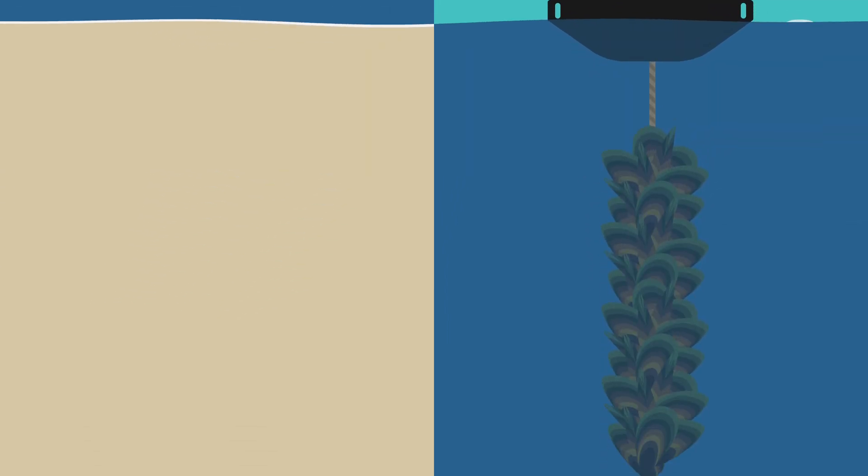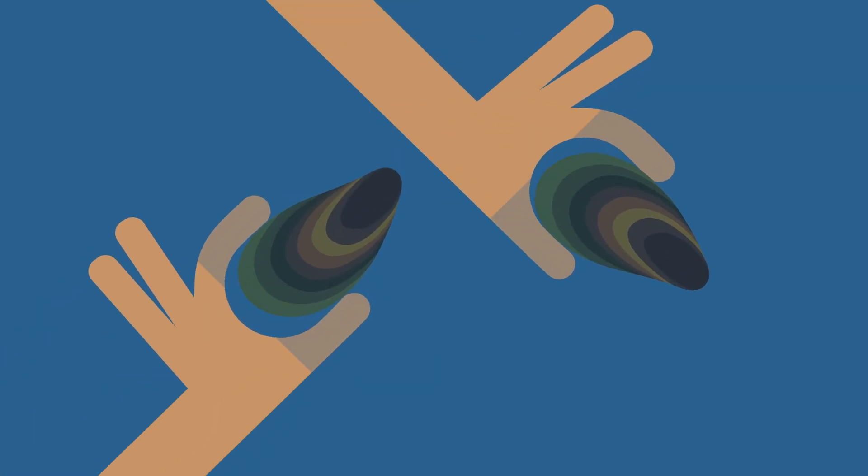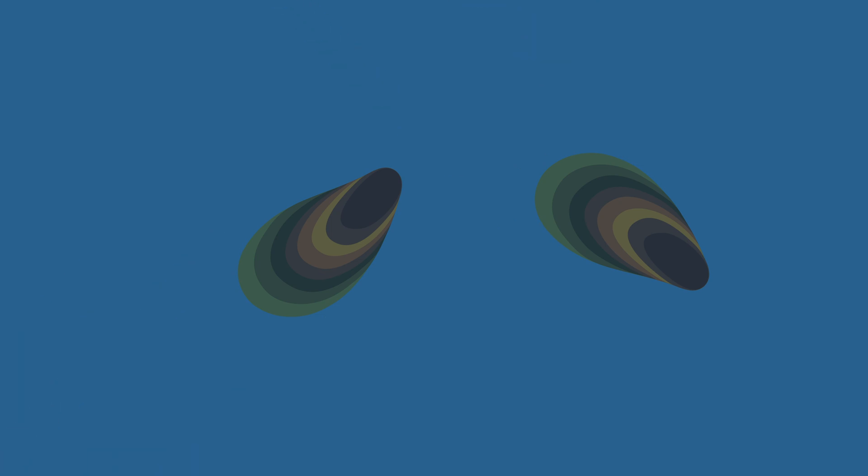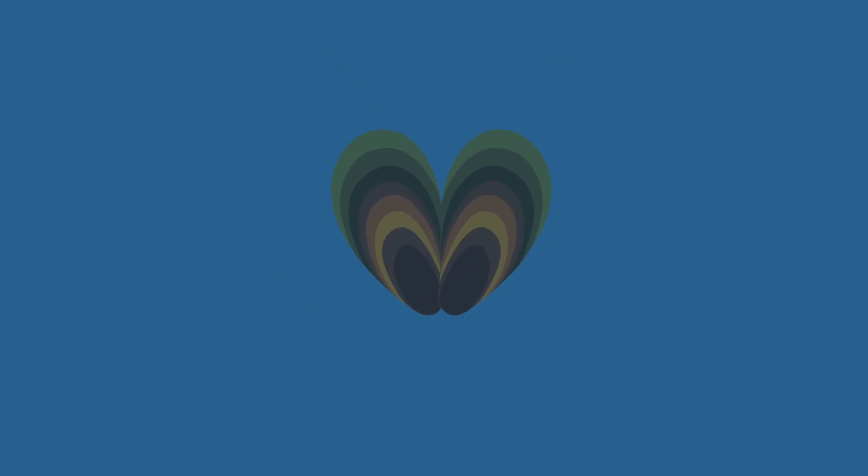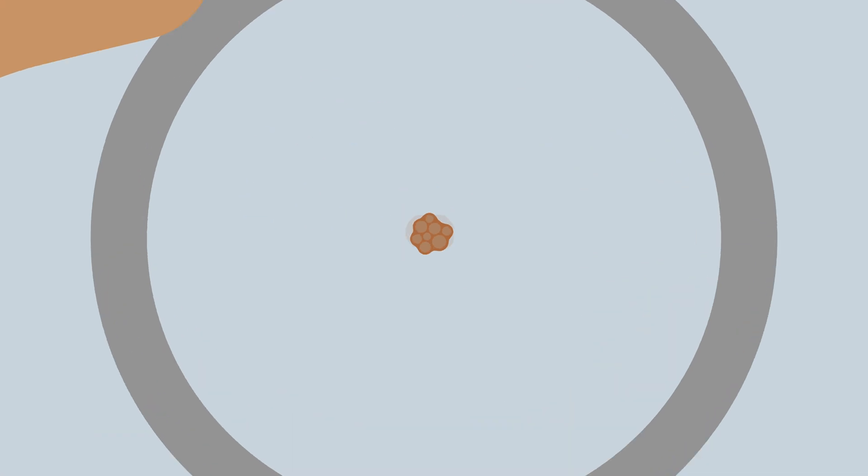The process of breeding better mussels starts here at SPATNZ's Mussel Hatchery in Nelson. Adult mussels from the Selective Breeding Program are encouraged to spawn, using warm and cool water to get the mussels in the mood. A fertilized egg quickly divides and within 48 hours forms a tiny swimming larva with its very first shell.